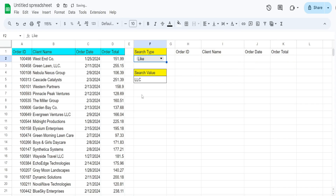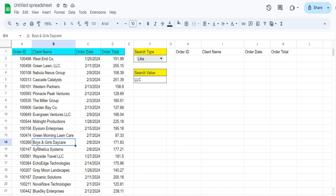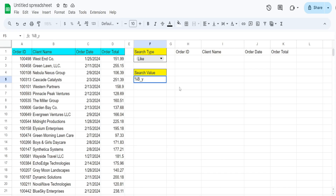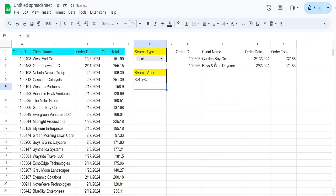The final thing I want to show is the like keyword, which is excellent for matching patterns. I have a client containing the word bay and one containing boy. If I wanted to find the pattern: capital B, any single letter, then letter Y, with anything before or after — I'd enter a percentage symbol, then capital B, then an underscore for any single character, then Y, then another percentage symbol. It returns both client names because they match that pattern.